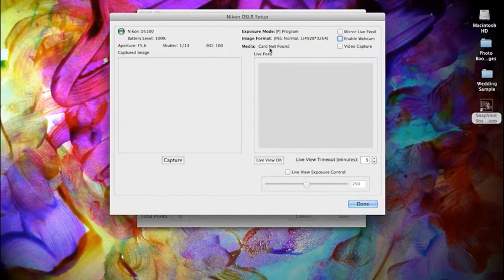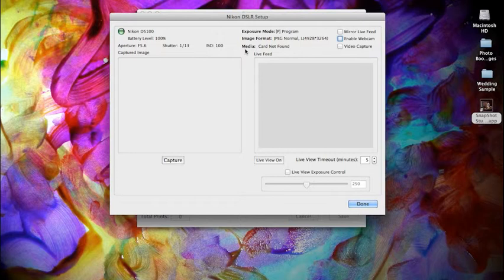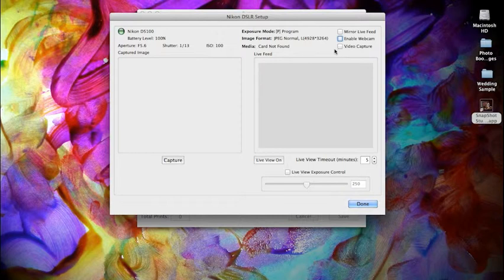Media card - we don't have a media card in the camera at this time. It doesn't matter if you plan on doing stills. You do, however, need a media card in your camera if you choose to do video.